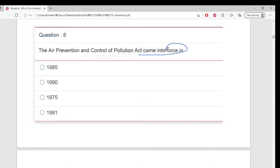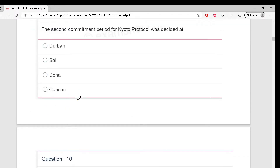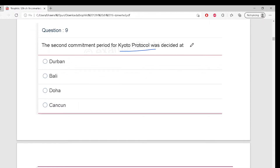Air Prevention and Control of Pollution Act - when did it come into force? Don't guess randomly - if you know, that's fine; if not, no problem, I will tell you. The correct answer is Doha. This is the capital of Qatar. Remember this.